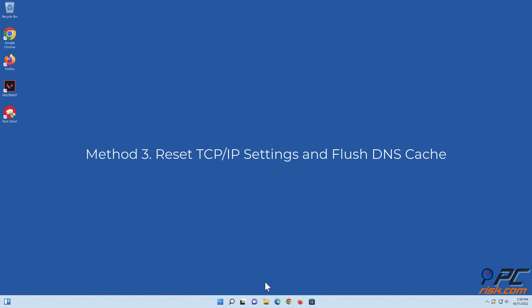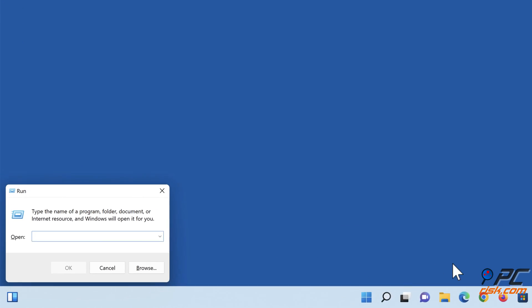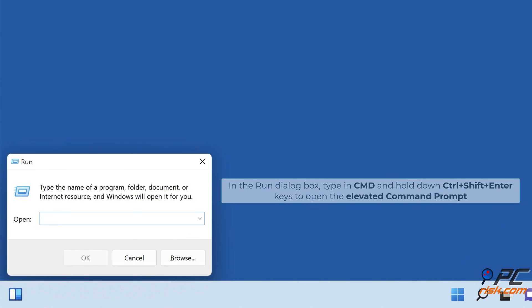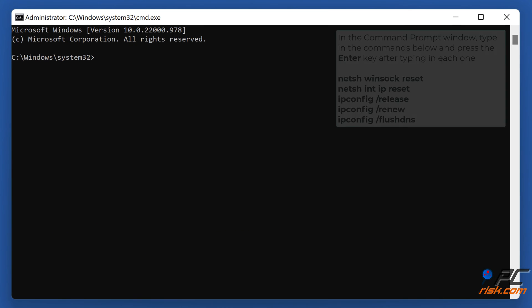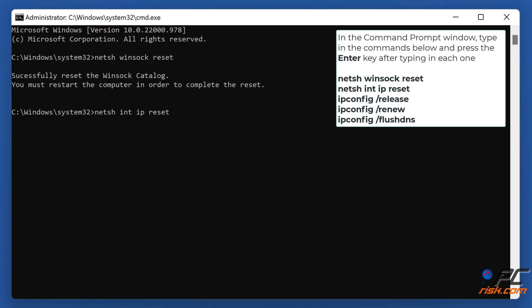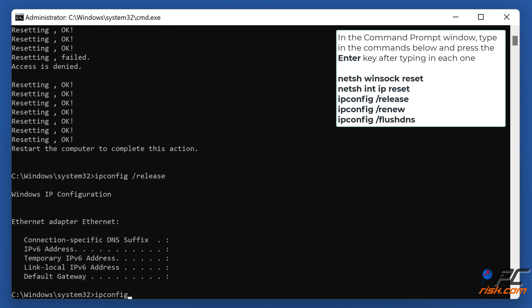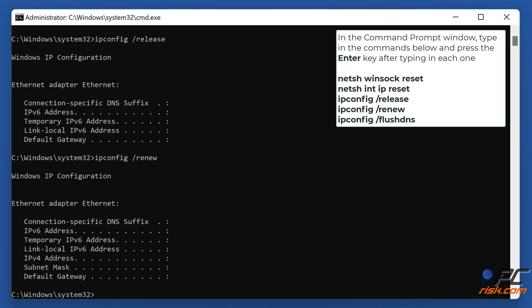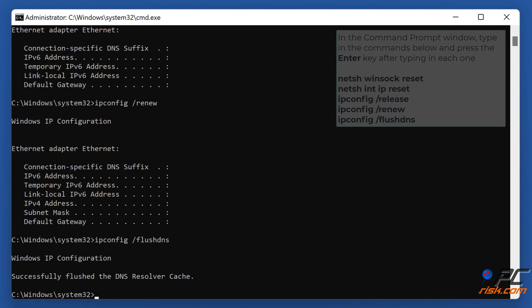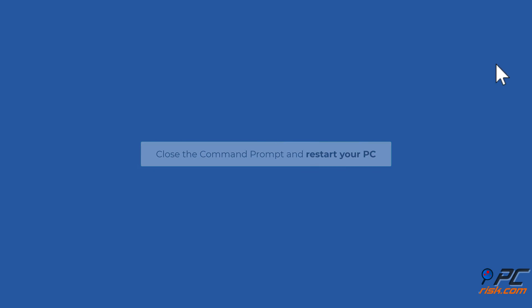Method 3: Reset TCP/IP Settings and Flush DNS Cache. Hold down Windows plus R keys to open Run. In the Run dialog box, type in CMD and hold down Control plus Shift plus Enter keys to open the elevated command prompt. Type in the commands shown on the screen and press the Enter key after typing each one. Close the command prompt and restart your PC.